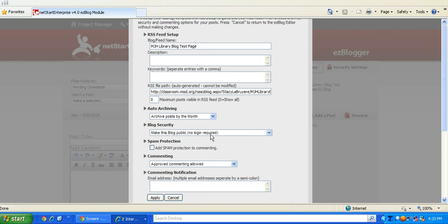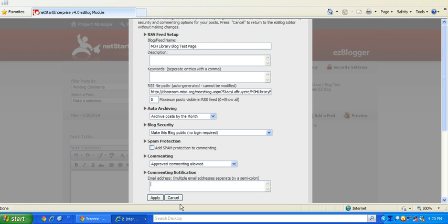Make this blog public, no login required, but I do recommend that approved commenting is allowed. You want to approve any comments that students or parents make before it's actually posted underneath your post. Type in your email address and hit apply.